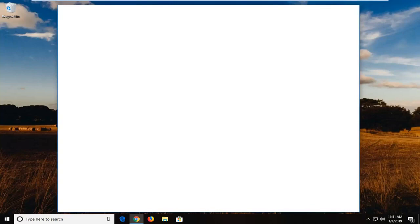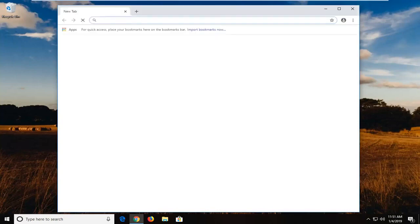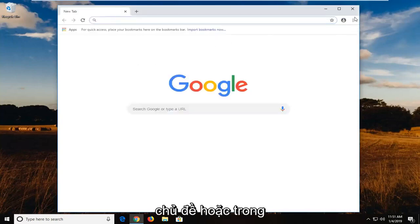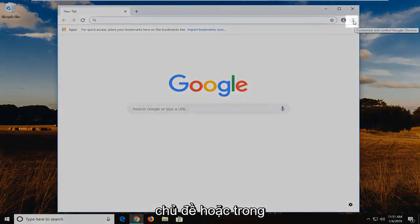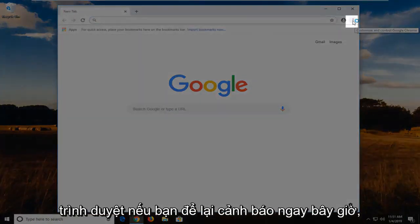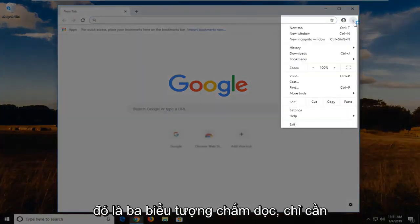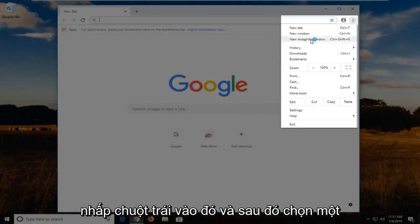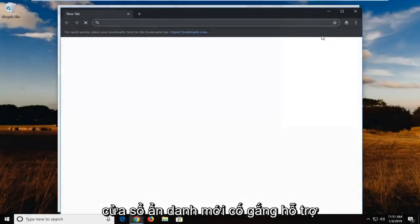So the first one is going to be a pretty straightforward quick workaround just to see if it's an issue on your end. On the menu icon in your top right corner of the browser, if you left click on it, right now it's three vertical dotted icons, just left click on that and then select the new incognito window.